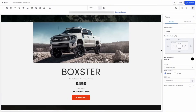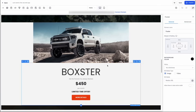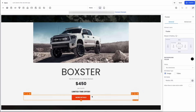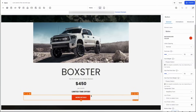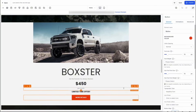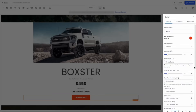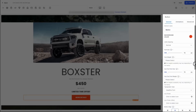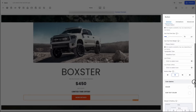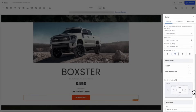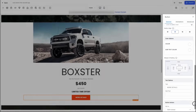But every website is built with the same core building blocks, which I'll show you now. On our lowest level, we have elements — things like images, headlines, and buttons. You can customize these elements by selecting the element and then adjusting its characteristics on the right-hand side in this toolbar. Every element has different types of characteristics, so feel free to explore all the different options you have in order to customize your elements.